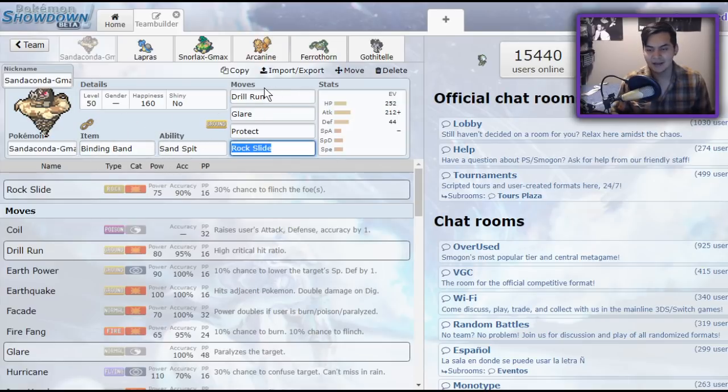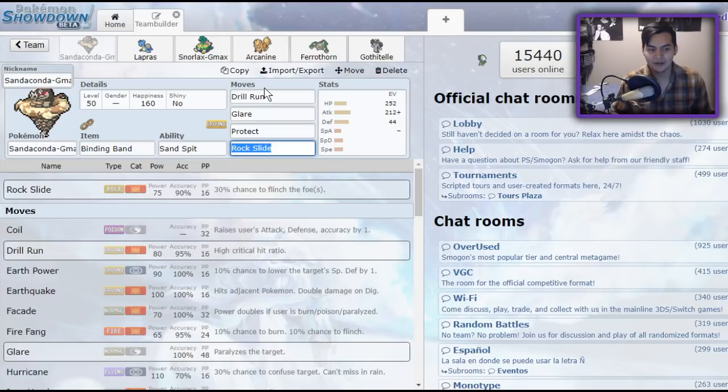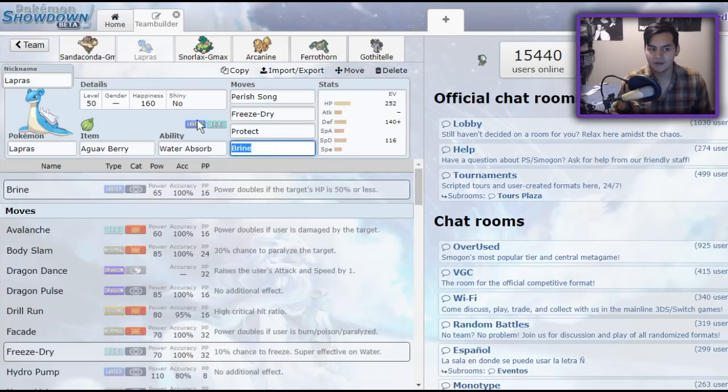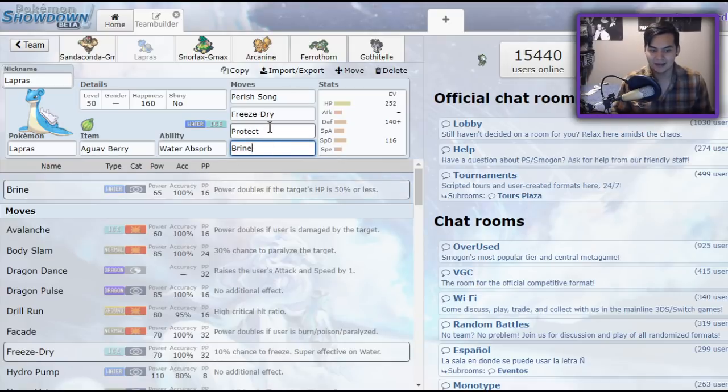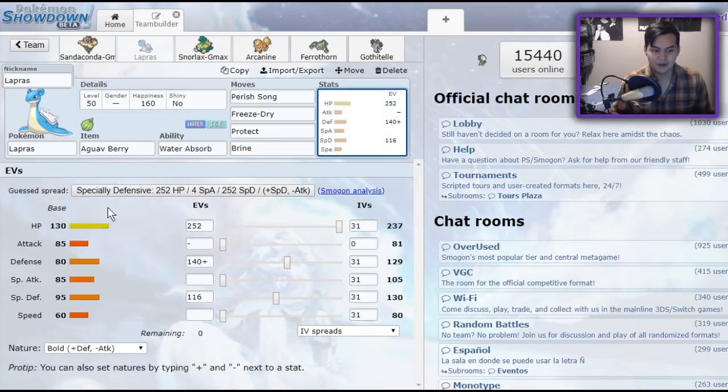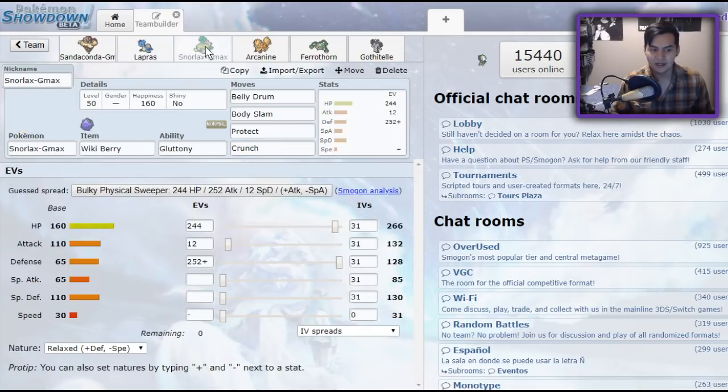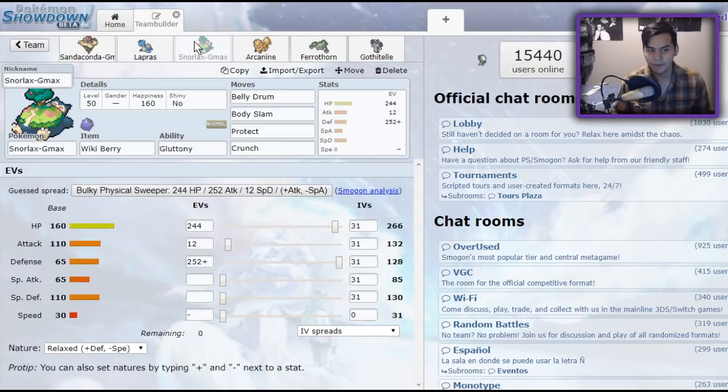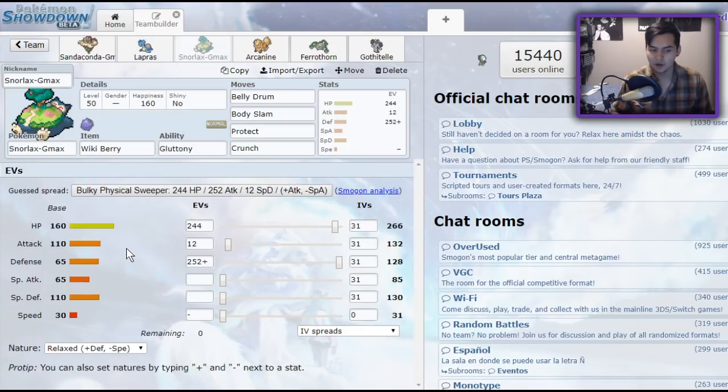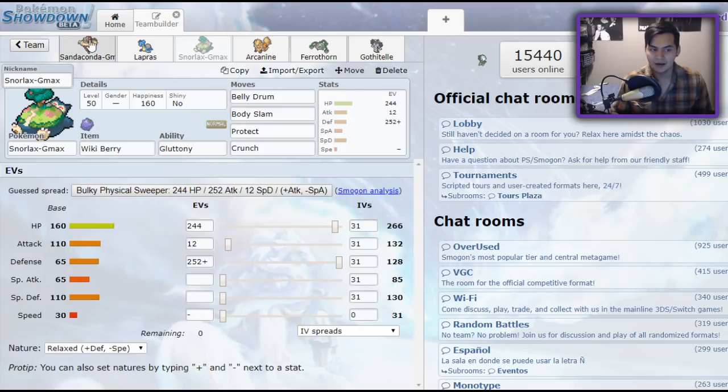Protect to stall out and Brine pair so beautifully with Binding Band, Sand Tomb, because there are going to be a lot of Pokemon on the field that are going to be under half health, and Lapras can take advantage of that by throwing off 65 base power or doubled into 130 base power Brine at the opponent, which is beautiful. No special attack investment, but because it's 130 base power, it's going to be doing a decent chunk to just about everything.